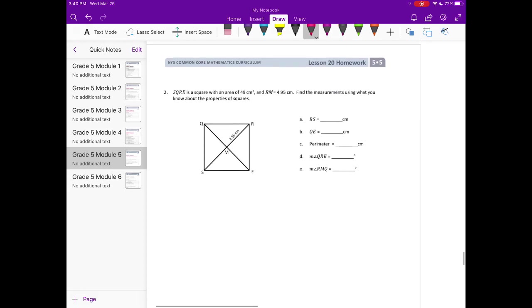Number 2. Square SQRE with an area of 49 centimeters squared, and RM is equal to 4 and 95 hundredths centimeters. Find the measurements using what you know about the properties of squares.